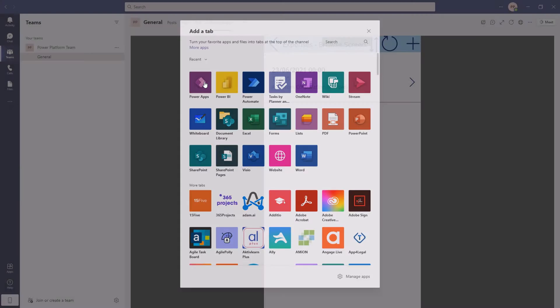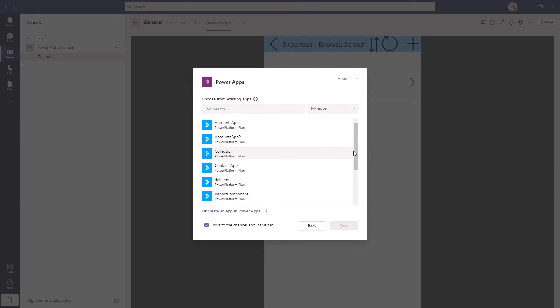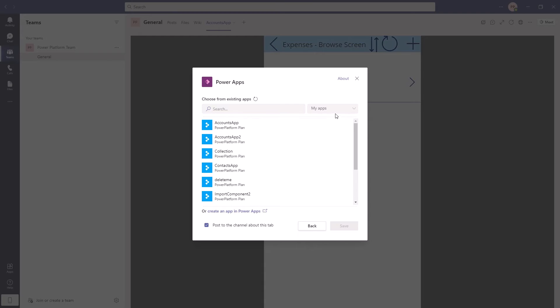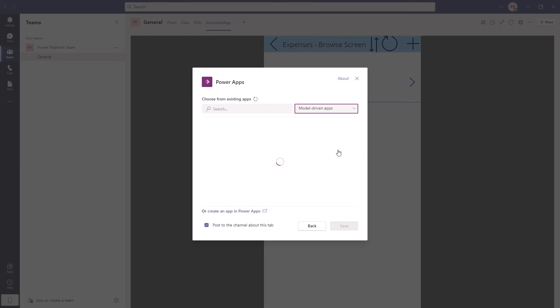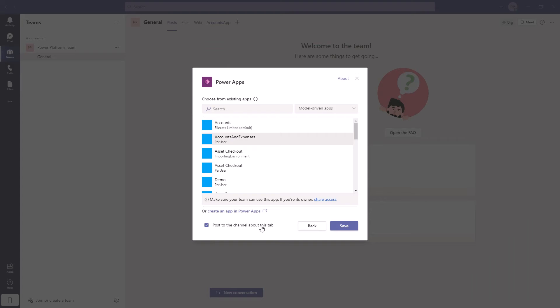Now let's do the same thing with a model driven app and you may notice that the model driven apps aren't actually listed in here. So we have one called accounts and expenses. So what I have to do is click on my apps and go down to model driven apps and there we will have accounts and expenses.